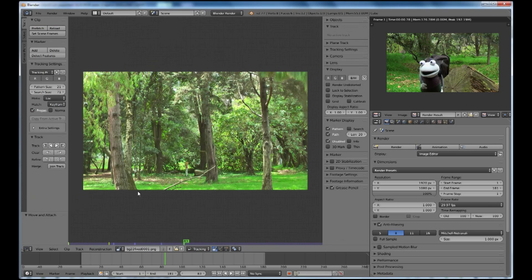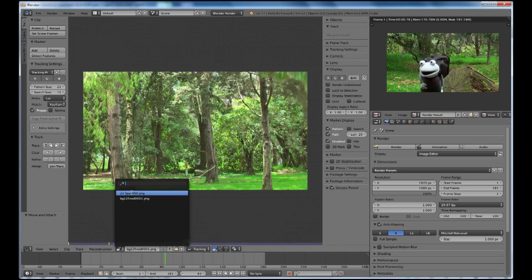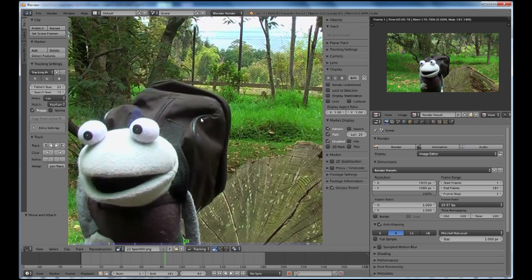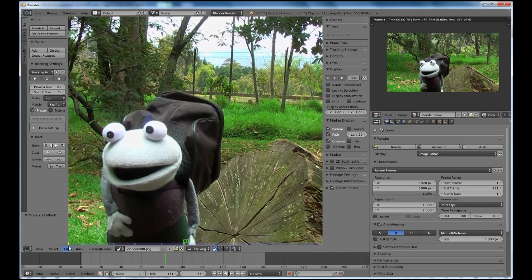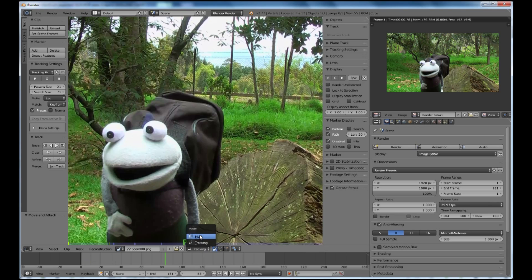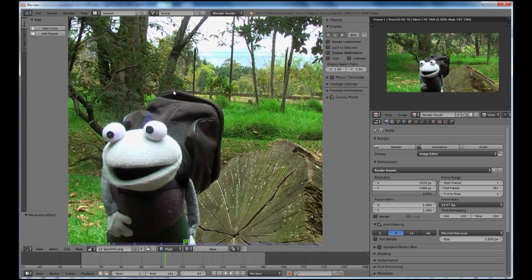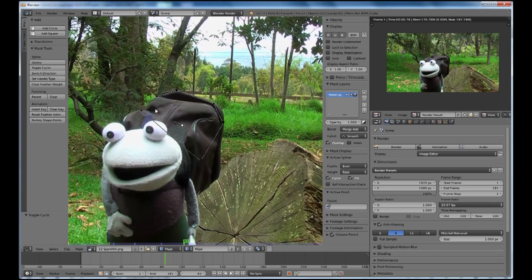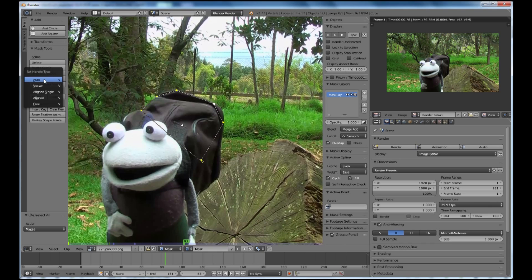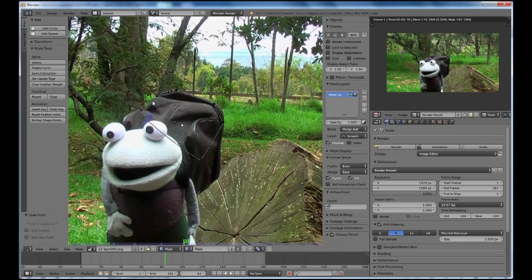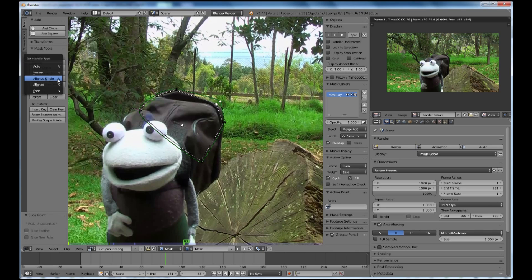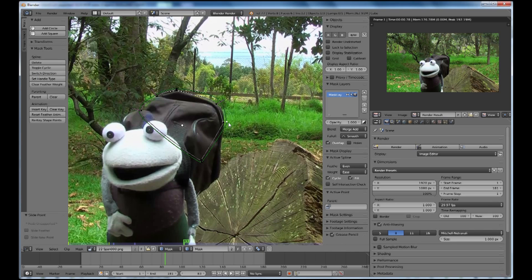So back to the movie clip editor select the original footage, foreground footage, zoom in and now we can go to the tracking or mask mode, get the mask tool and basically make a mask that's going to go around there. Alt C to close that, A to select all, then handle type is going to be aligned singles so that we can shift drag to give us some feathering on our mask. Change that handle type.